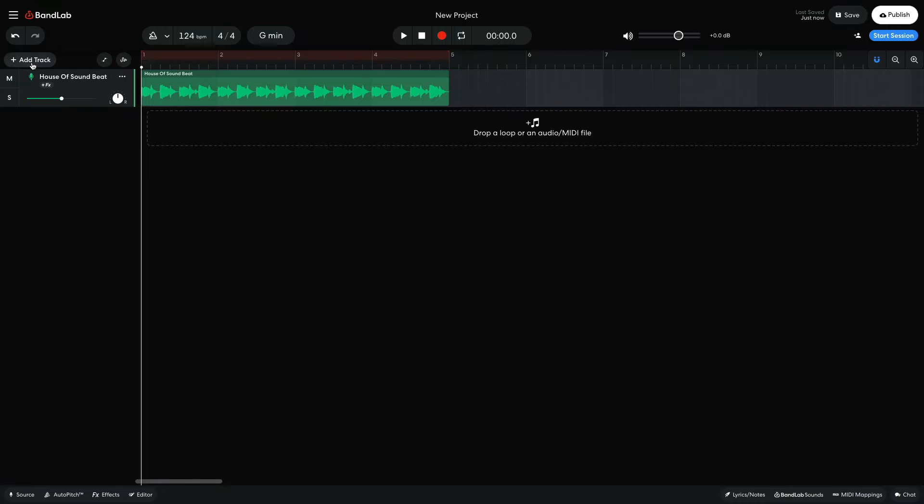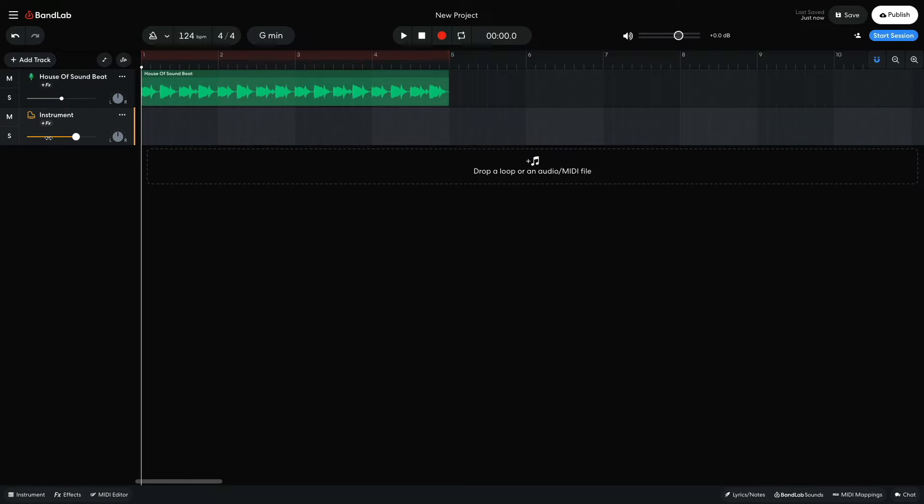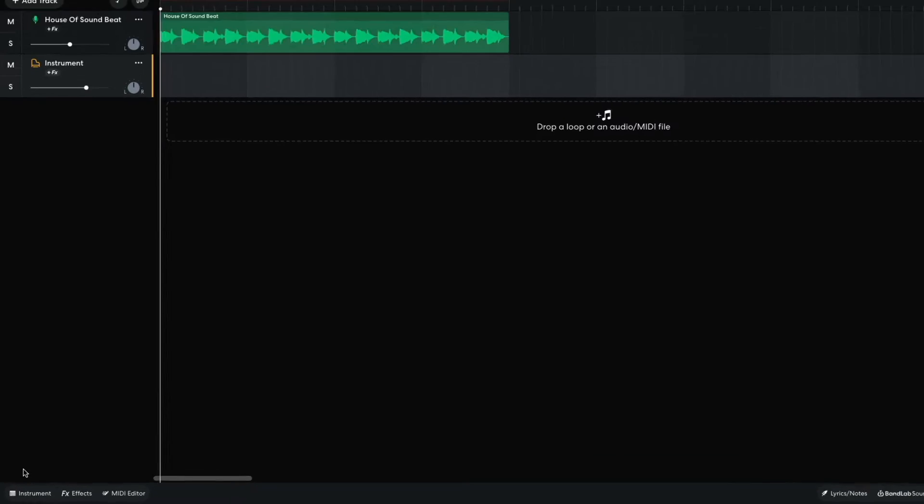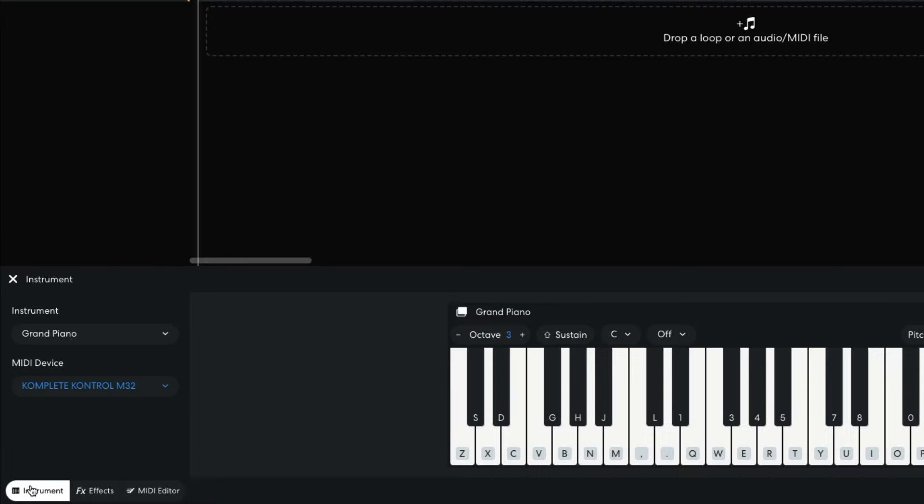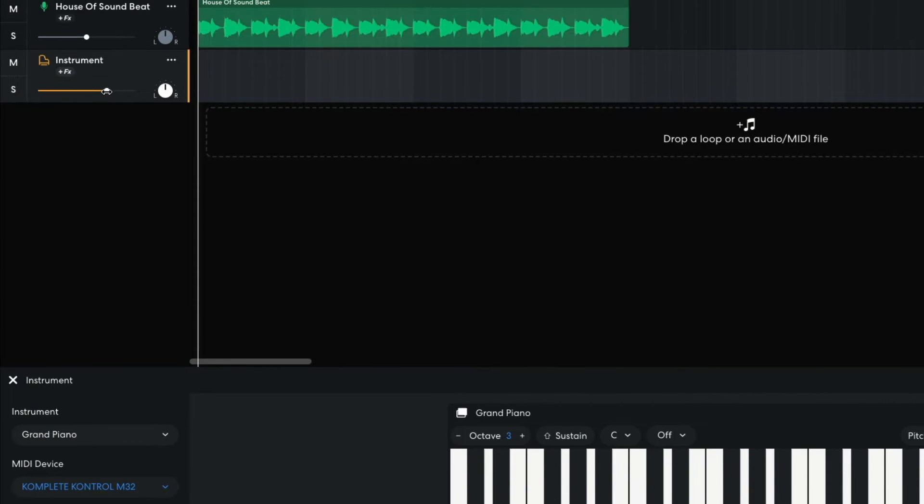Next, I add a virtual instrument track which is set to the grand piano instrument by default, and I turn this track down to minus 9 dB to balance it with the drum beat.